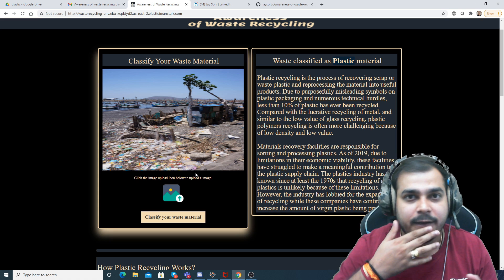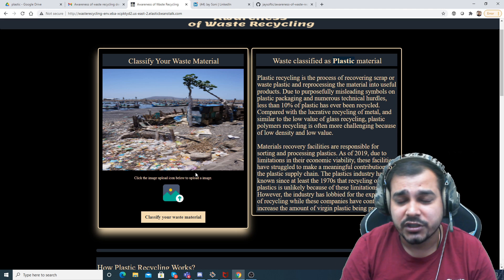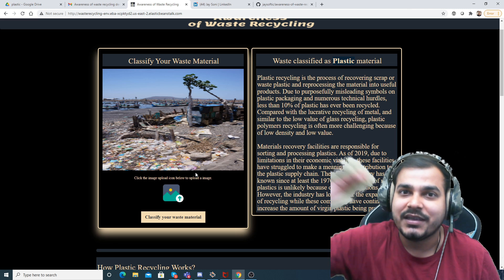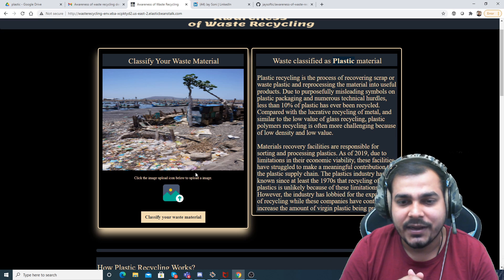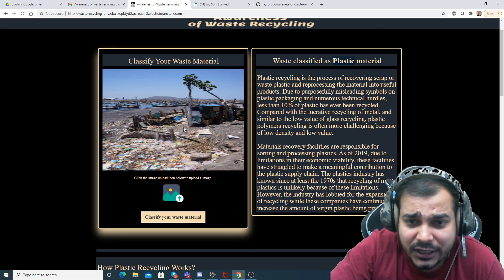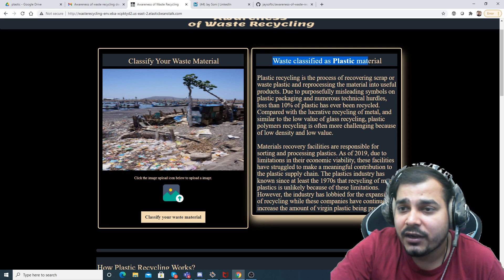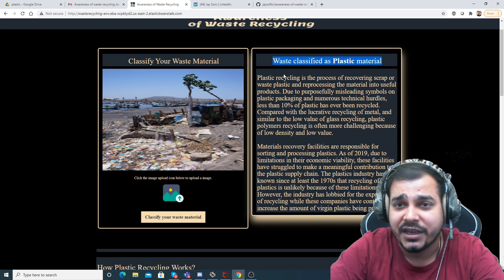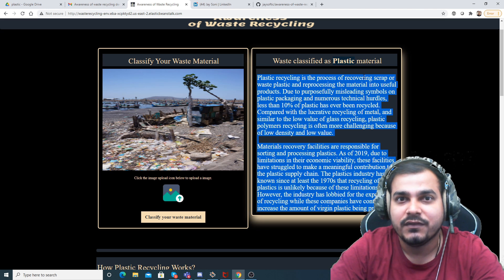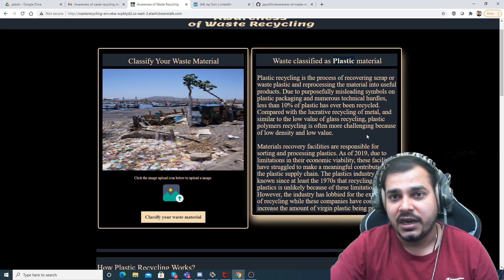Basically, suppose you're going in a specific area and you find some kind of waste. You need to notify the municipality. You can first click it, predict what kind of waste it is, and then submit it to the municipality officers so they can check it out. Sending it to the municipality officer is not implemented here, but the idea is: you upload a specific image, classify your waste material, and it will show what kind of classification it is — probably plastic materials — and also provide details about the disadvantages and impact of that kind of waste.